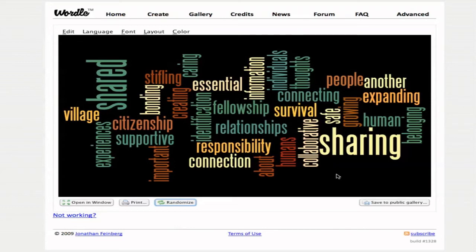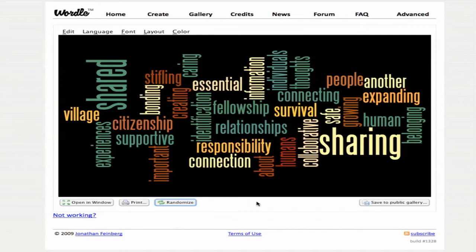There are lots of different ways that you can use Wordle. I've seen it used for presidential speeches. You can paste the text in from a resume — if someone has a resume, they can post it and present a Wordle of themselves. There are lots of interesting ways to use this for students and learning, and you can see that right here we have a nice portrait of how our class has defined online community.